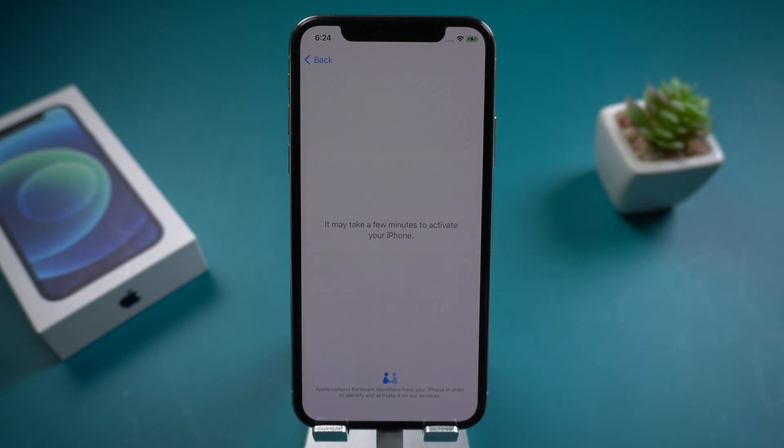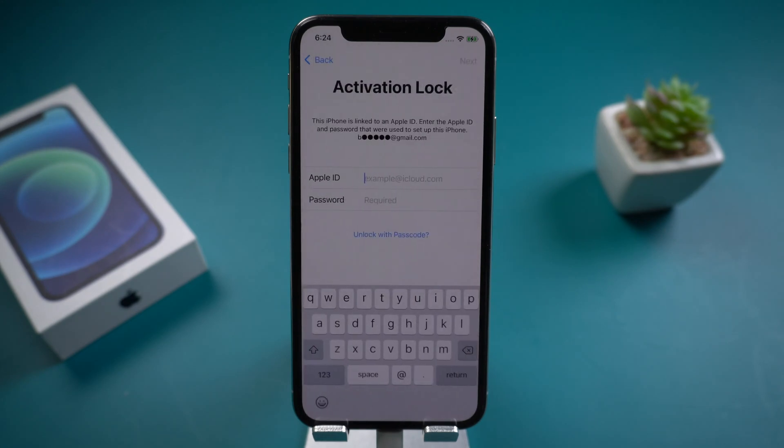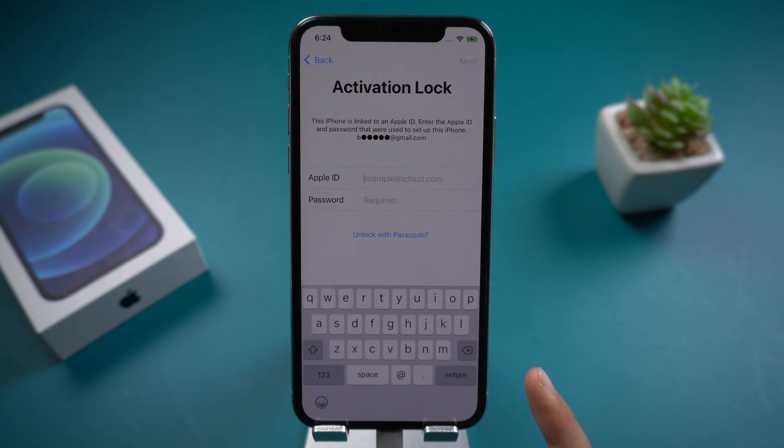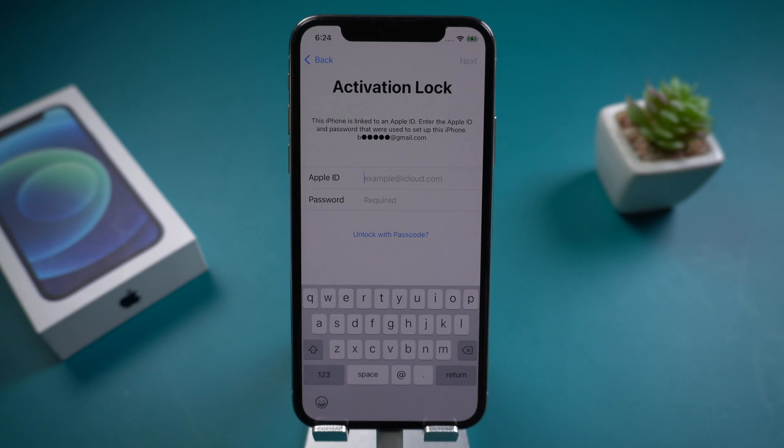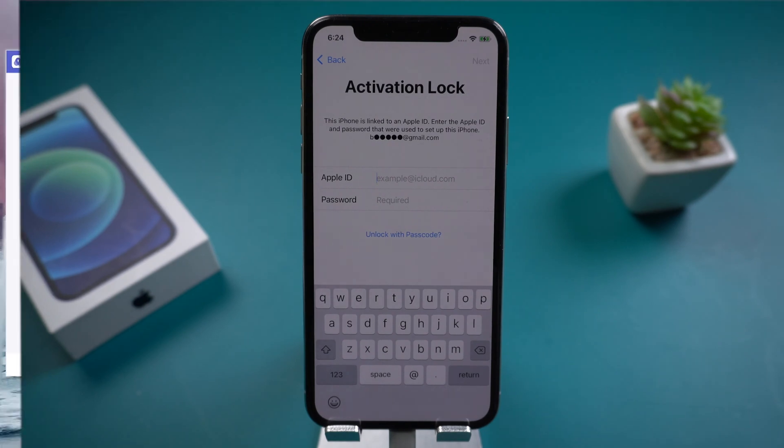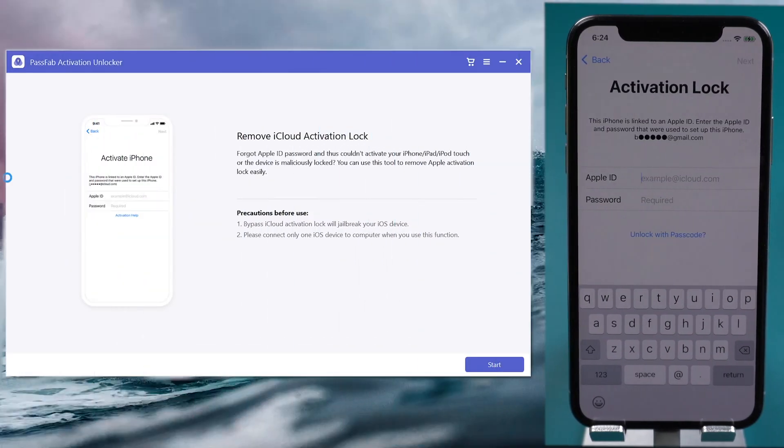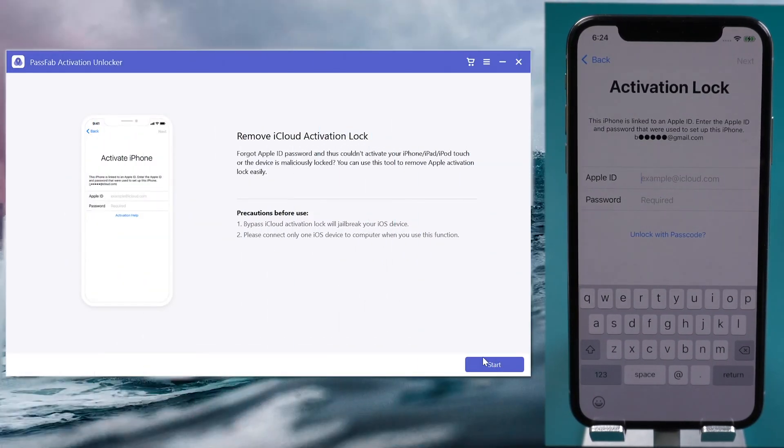If you did not turn off Find My iPhone before, you will see the Activation Lock Screen. Open PassFab Activation Unlocker. Click Start.